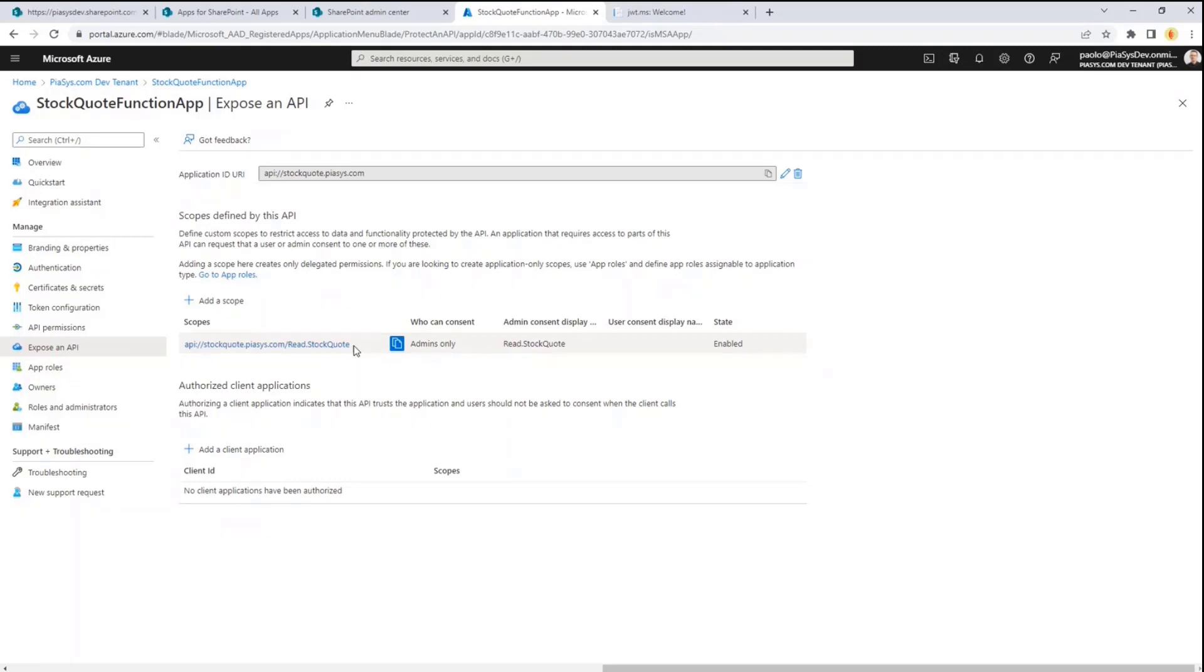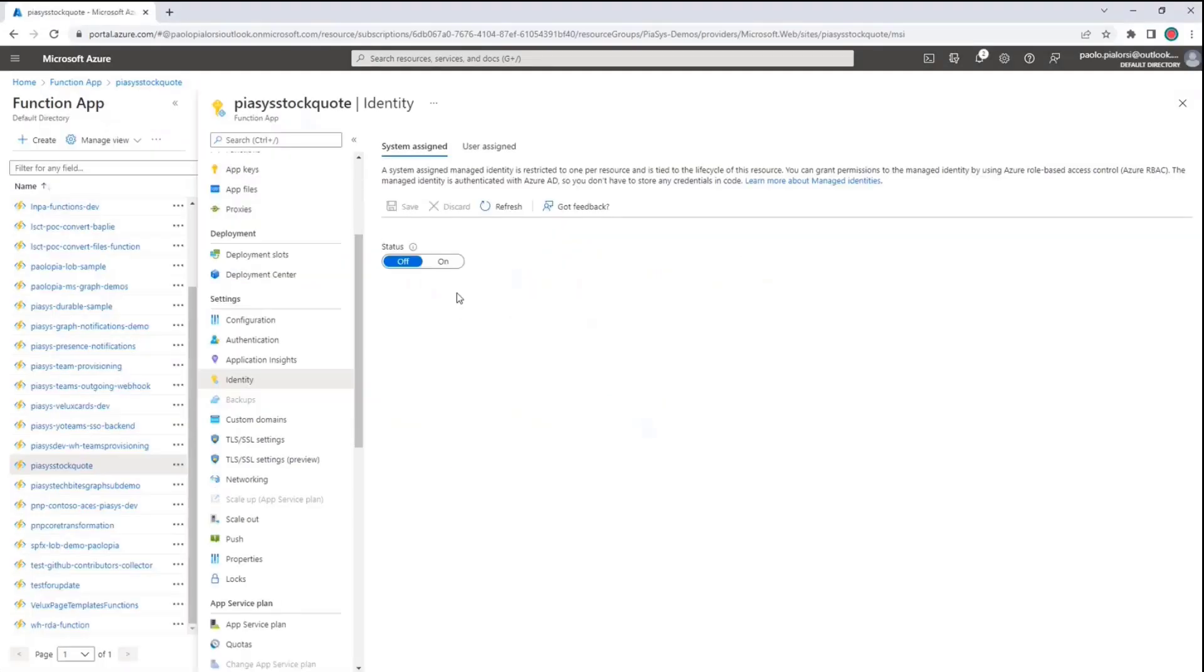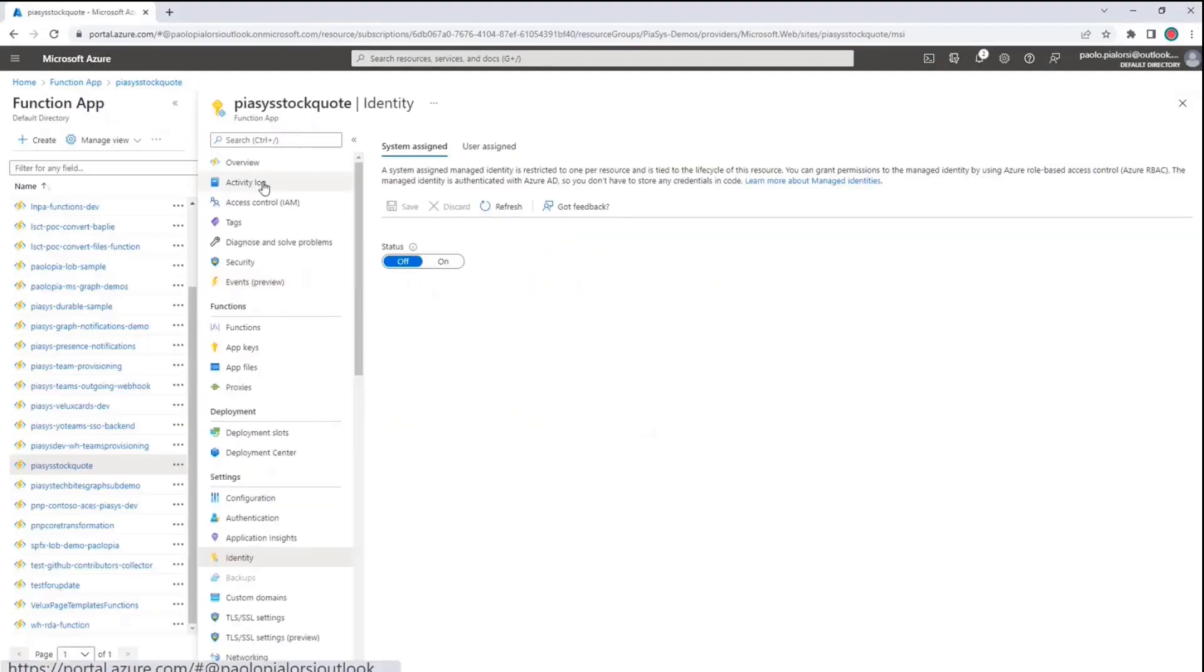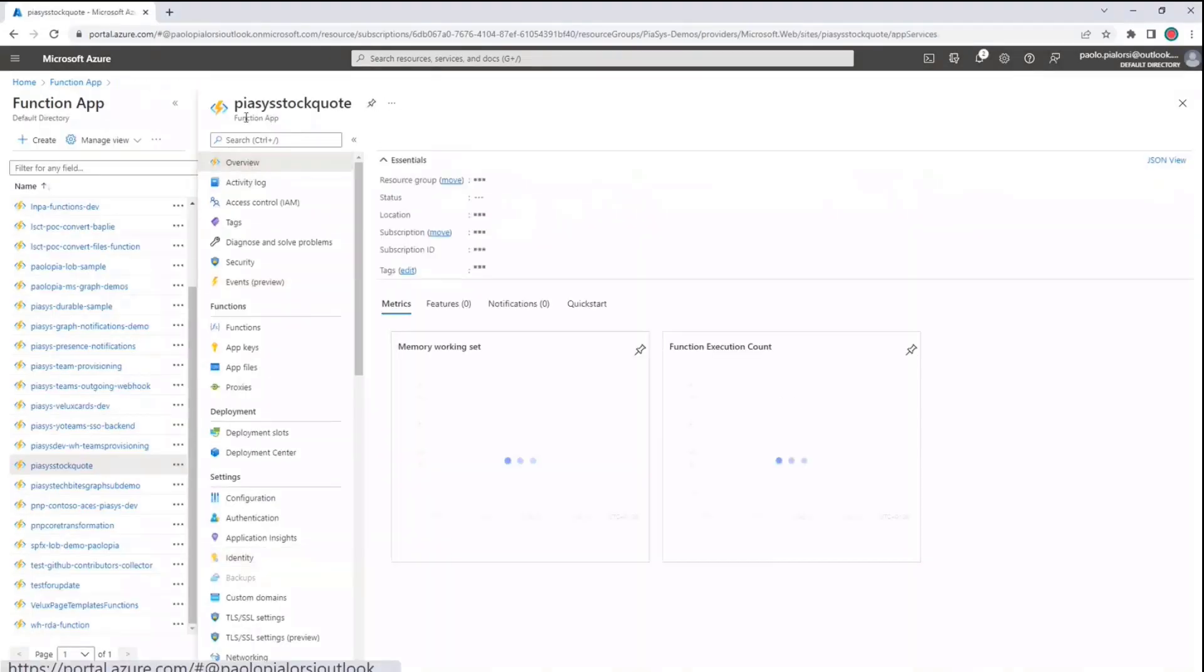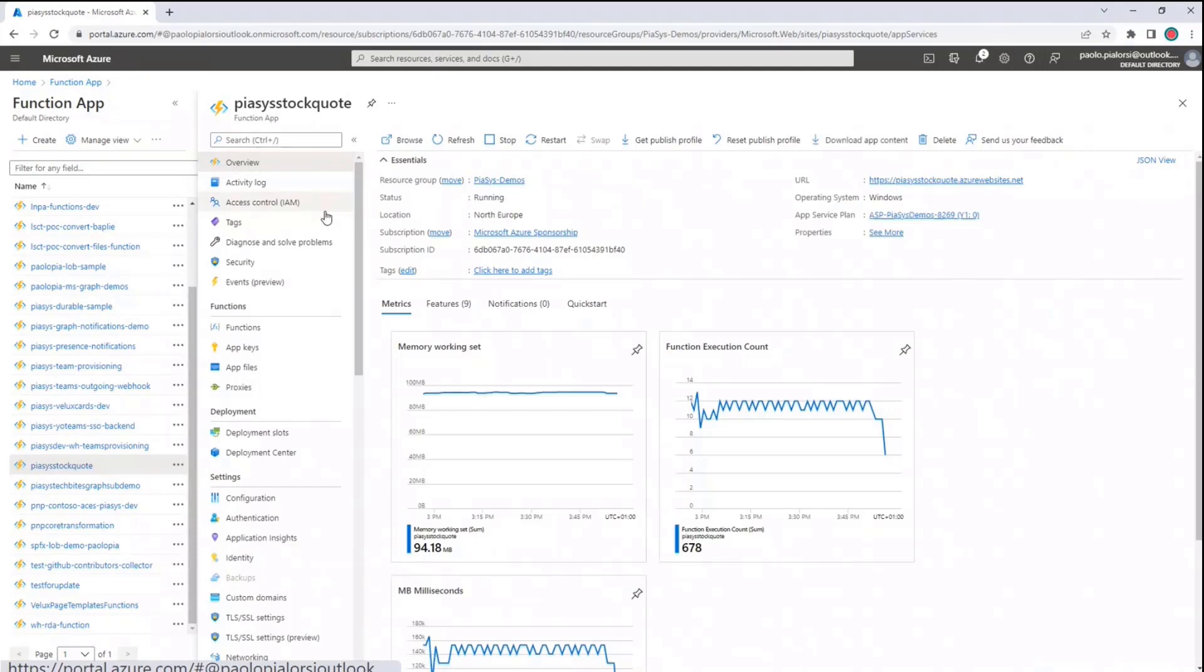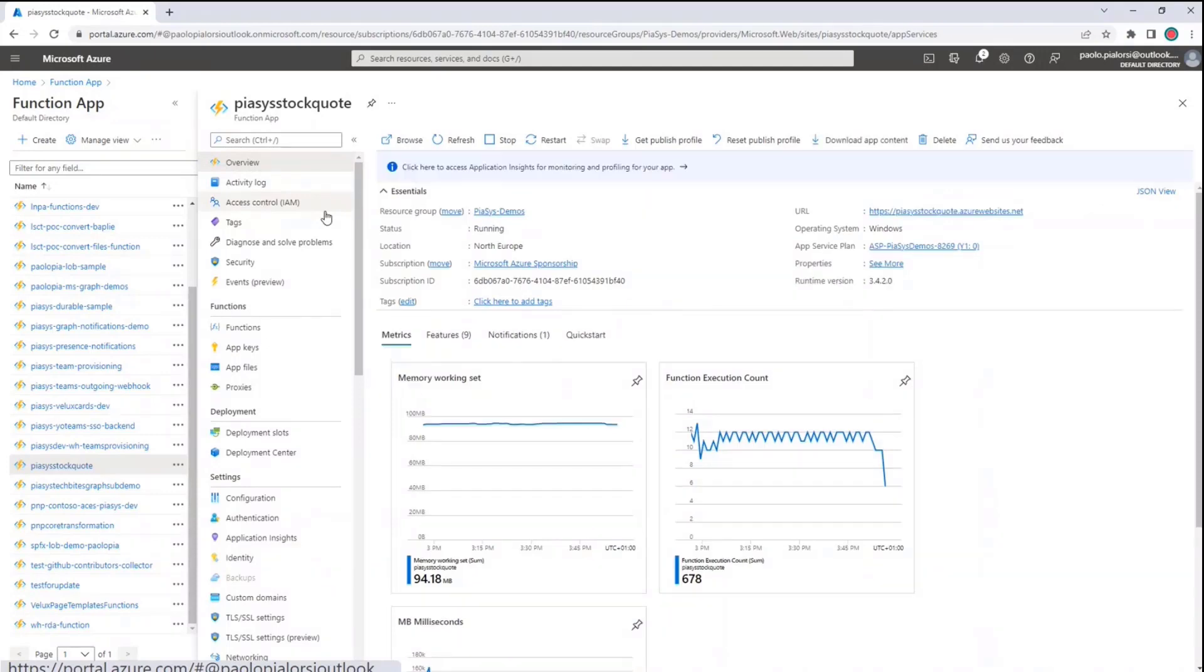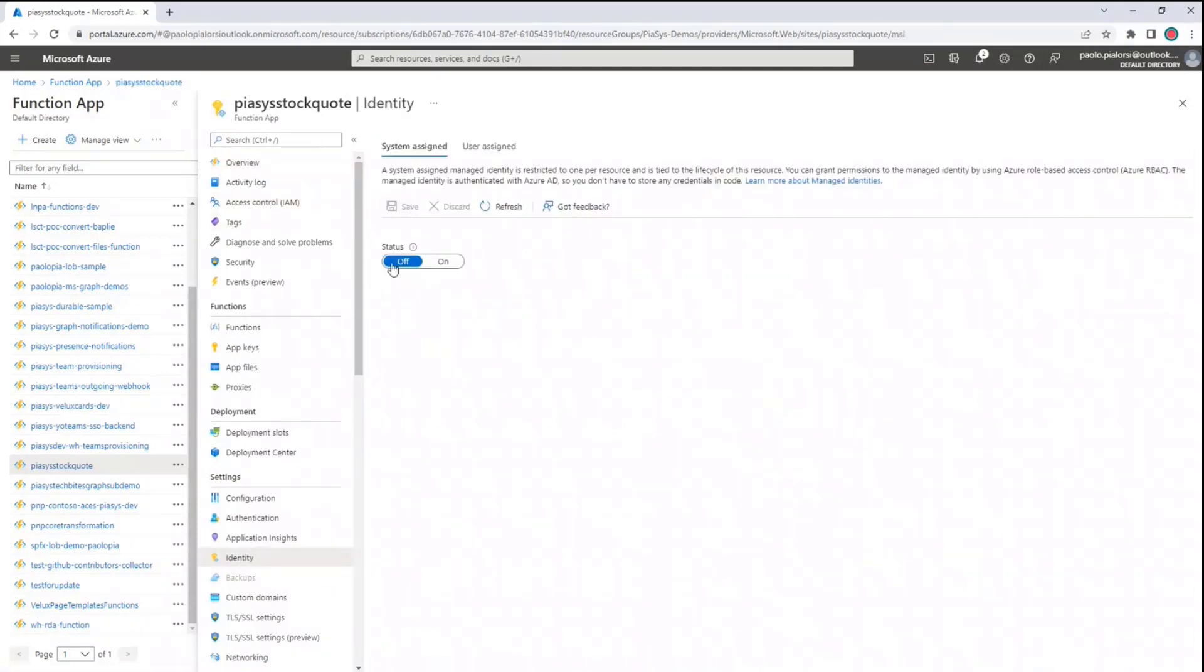Then I configured my application, my Azure Function app in Azure AD, in order to work as the front end of my API. And here we are in Azure, and here we are in the Azure Function app. Here, the app could be configured either to use the authentication provided out of the box by the Azure Function, which is not the case in my scenario.